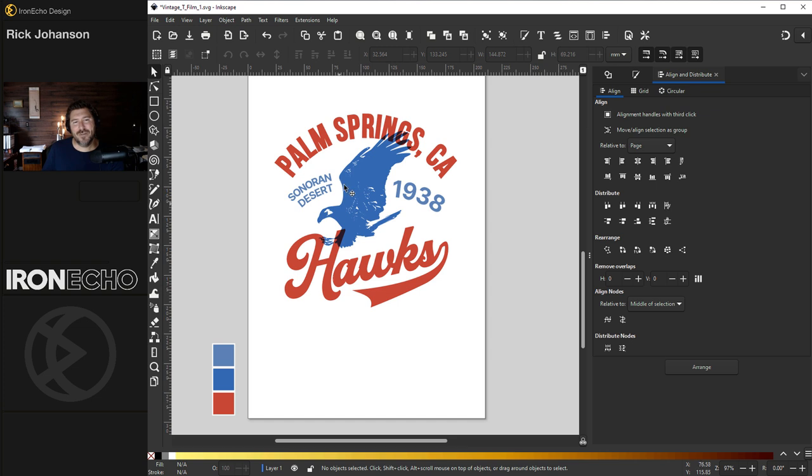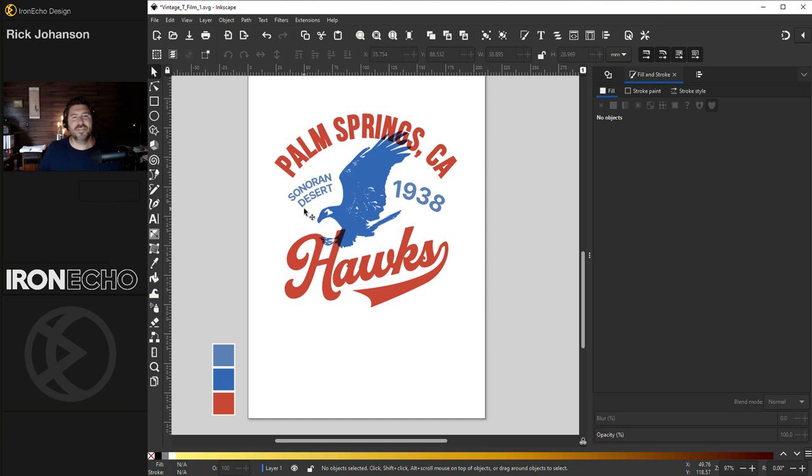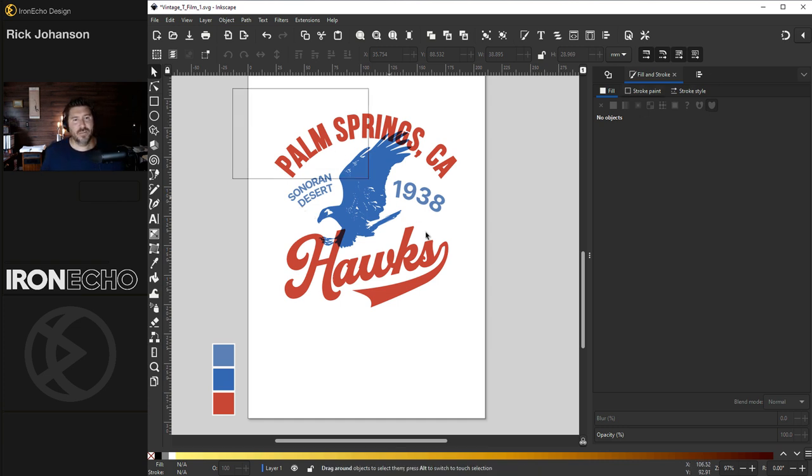I'm tempted to play around with this alignment except if you look at old retro vintage old school t-shirts, sometimes the imperfection is part of the charm. I'm going to leave it messed up. Let's pretend this was made by hand before computers had all this perfect alignment. Now let's group the whole thing.